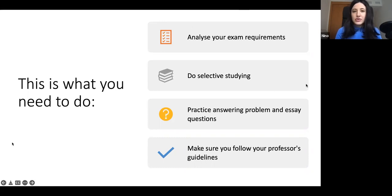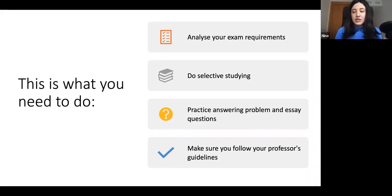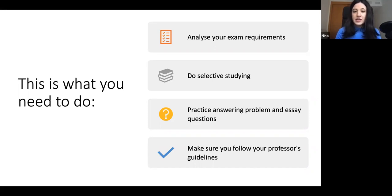Past exam papers are really the best way to prepare for your exams because most of the time the questions that come on the exam are very similar to the ones that came last year or the year before. So make sure that you have practiced a lot with your past exam papers and you are prepared to answer all kinds of question combinations on the chosen topics.